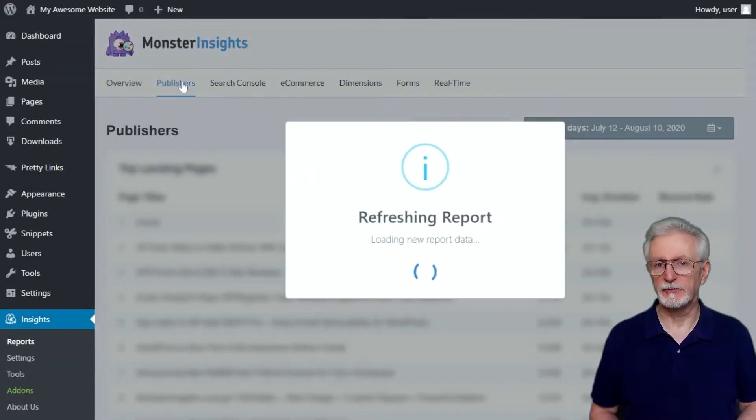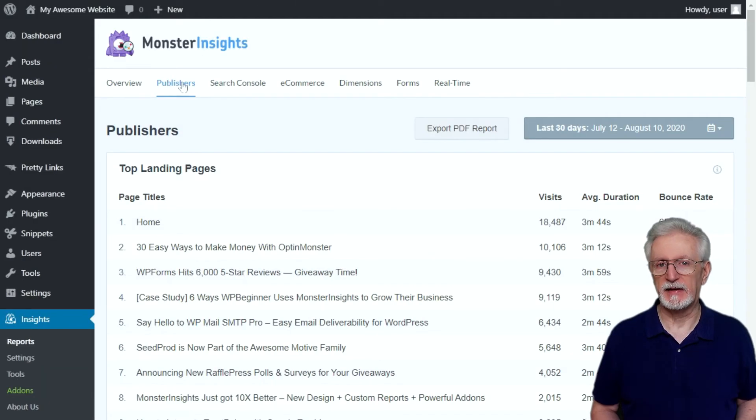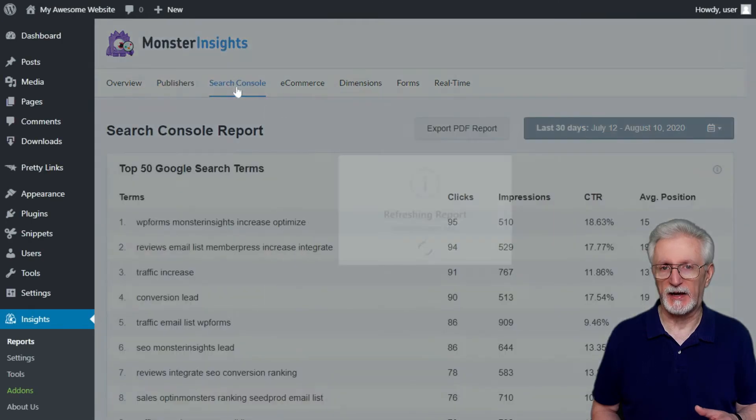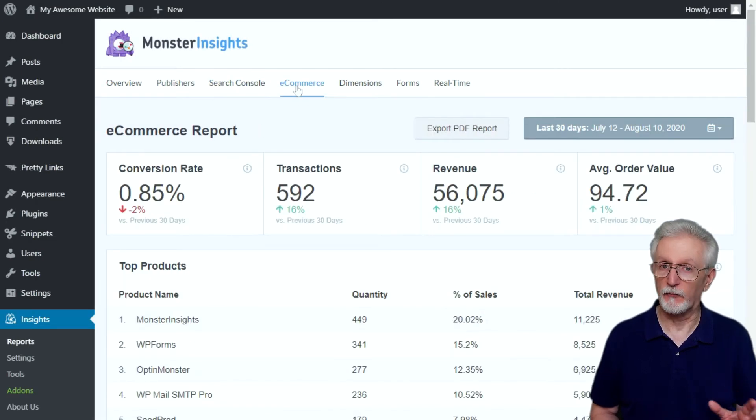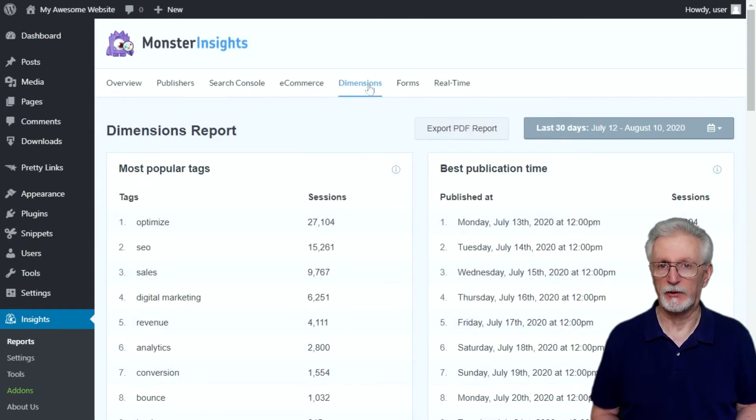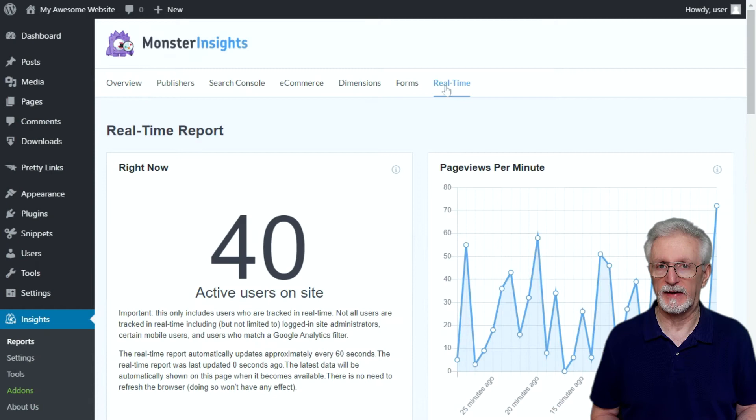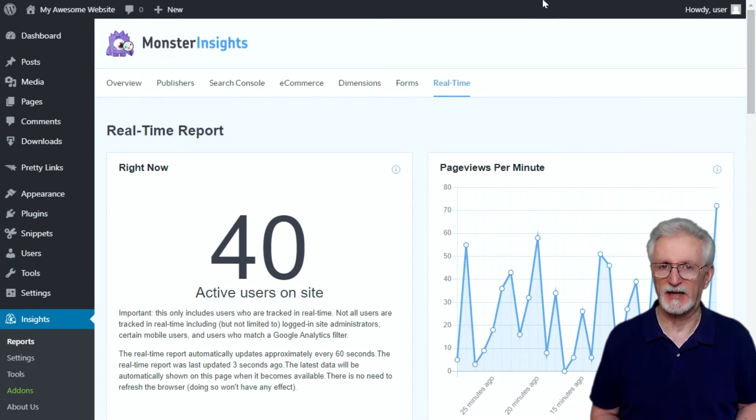Monster Insights allows you to easily connect your WordPress site with Google Analytics, both Universal Analytics and GA4, and that way you can view all the data that matters most right in your WordPress dashboard.